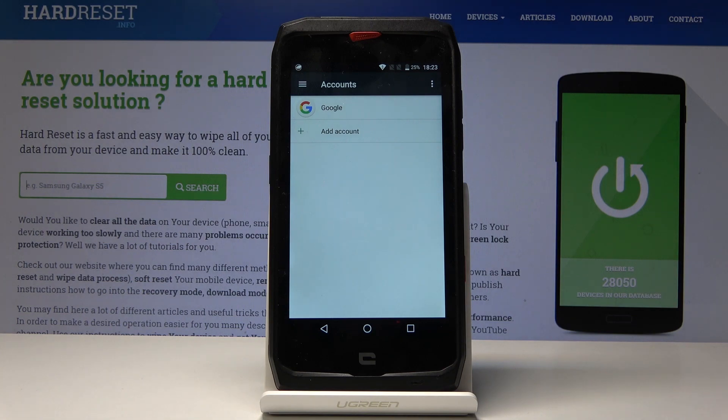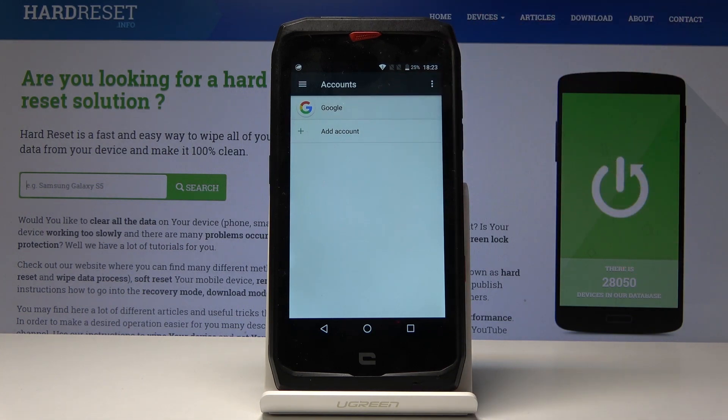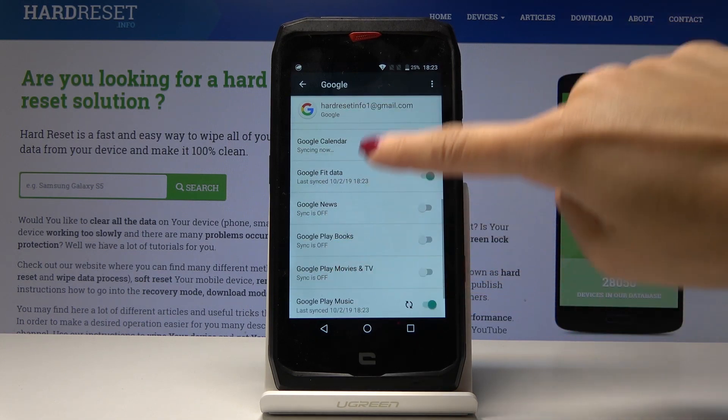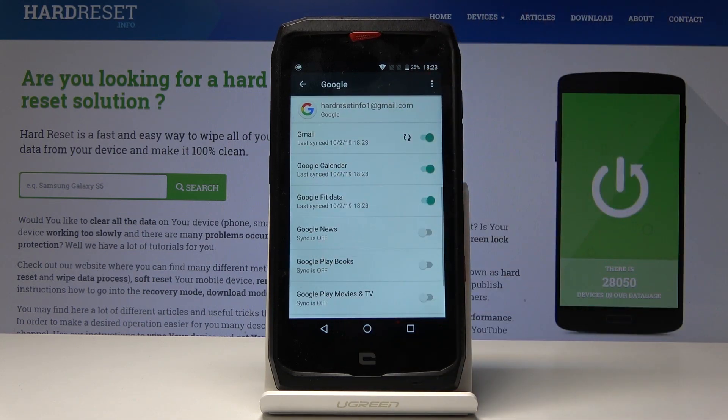Then if you would like to remove it, click on Google. Here you've got all the details. Tap on the More icon.